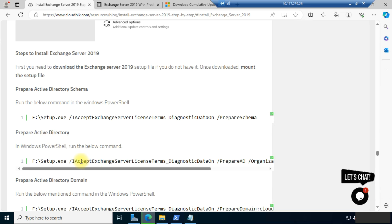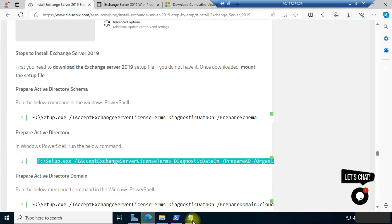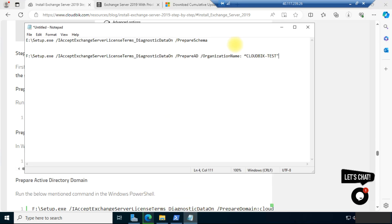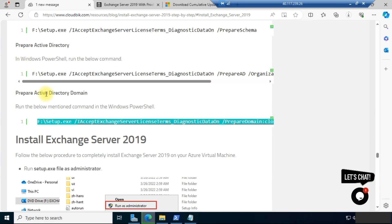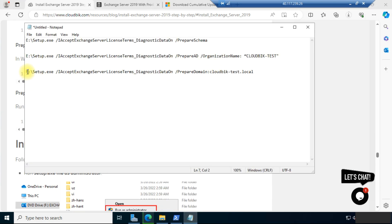The second command we need to use is for preparing Active Directory. Copy this command, paste it, and change the location of the drive. In the organization name field, you need to put your organization name. The last step is to prepare the Active Directory domain. For this, copy the command, change your location, and in the domain name field use your domain name that you used when creating the forest.